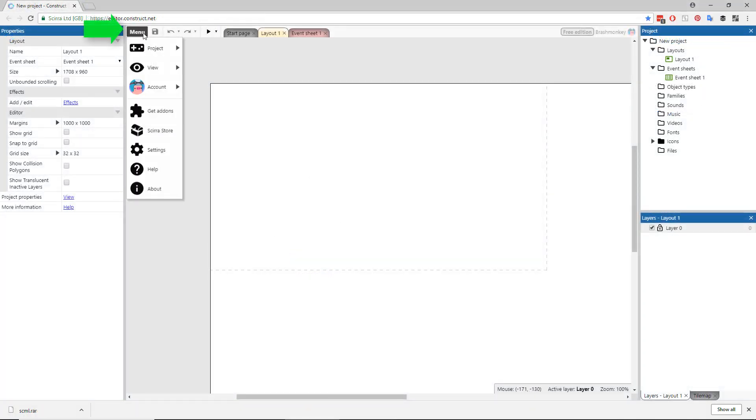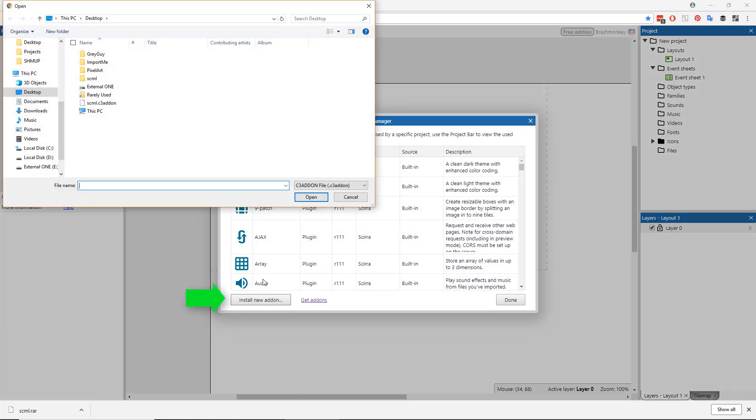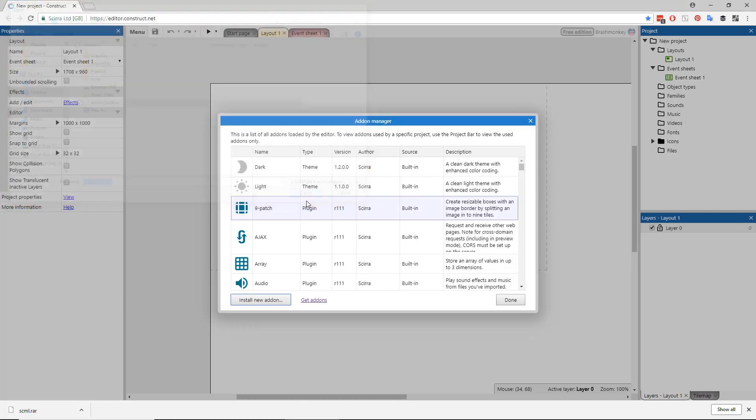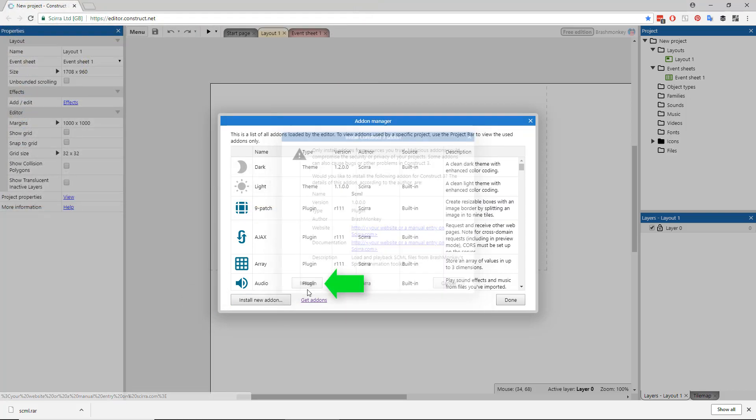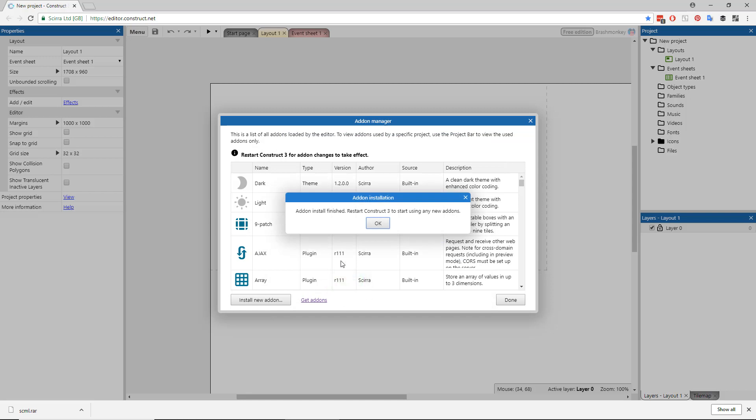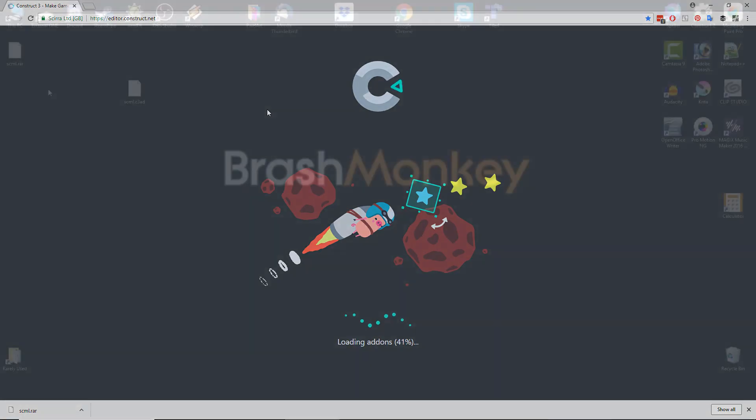For Construct 3 users, choose Menu, View, Add-on Manager, then click the Install New Add-on button. Use the file selector that pops up to select the add-on and click Open, then Install. Once the installation finishes, refresh Construct 3 and you'll be ready to use Spriter objects.